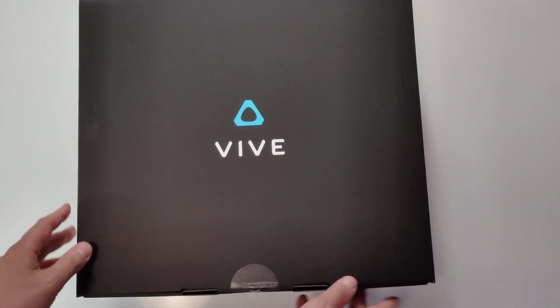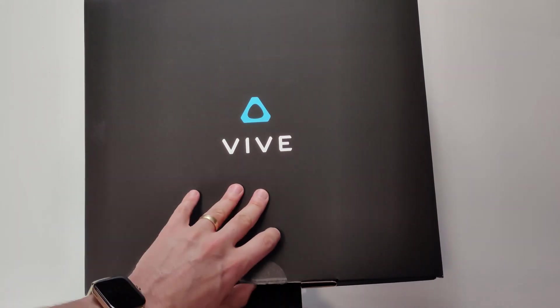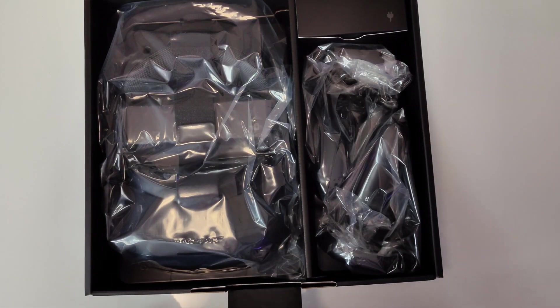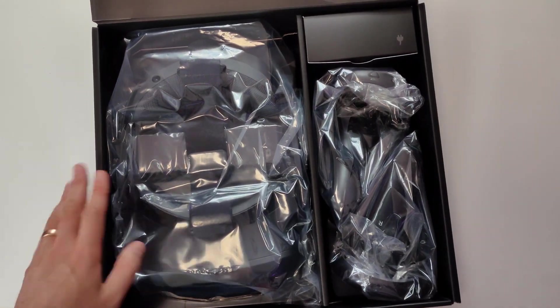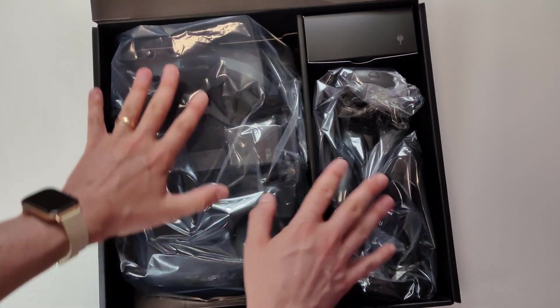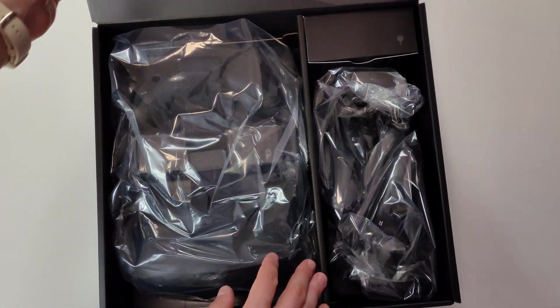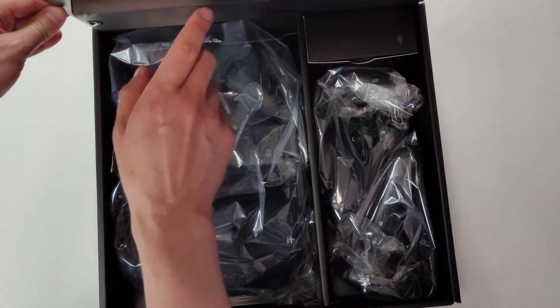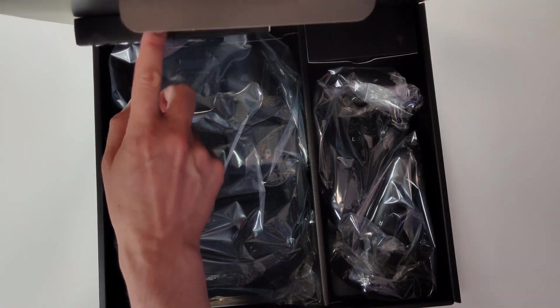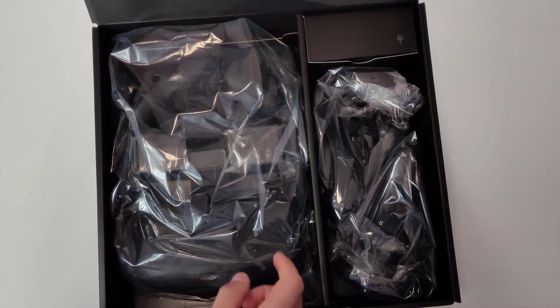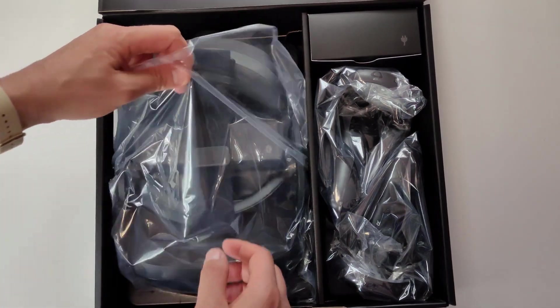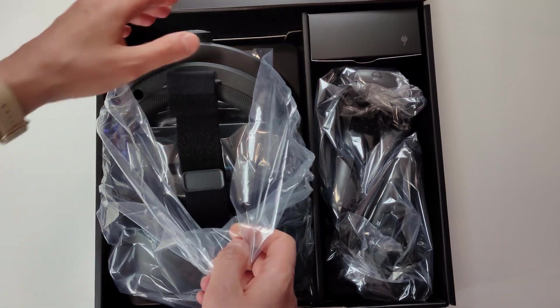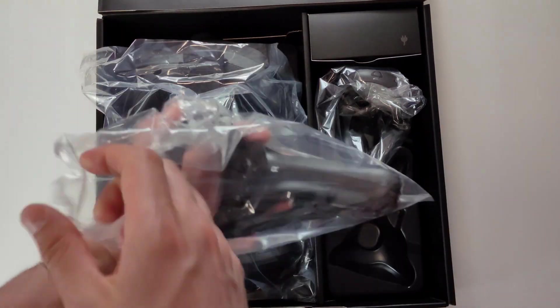So the box, let's dive into it. We are presented with these see-through things. There are some cables inside here, inside the box. And yeah, let's go ahead and start with the controllers.